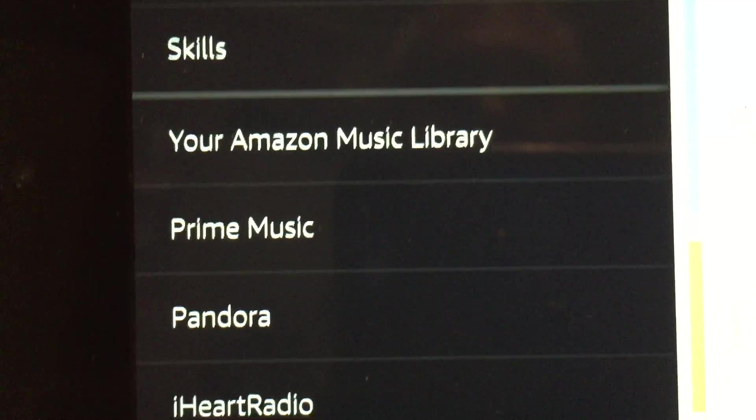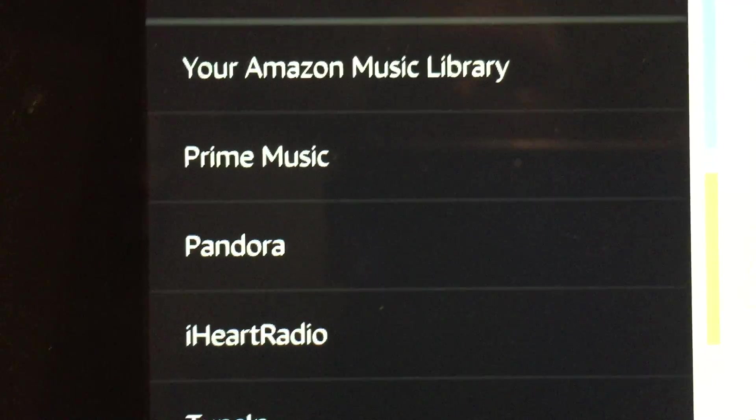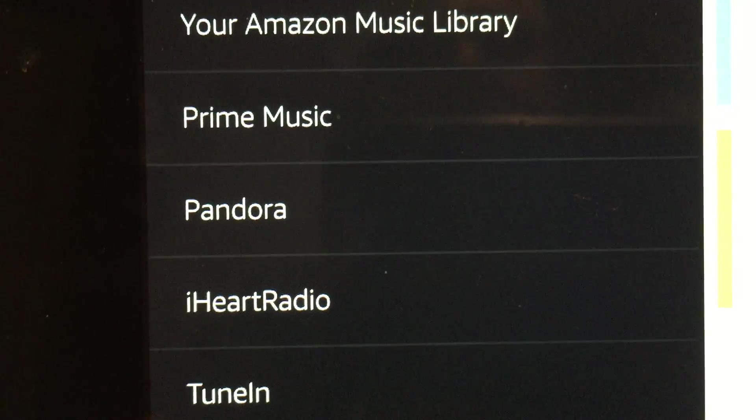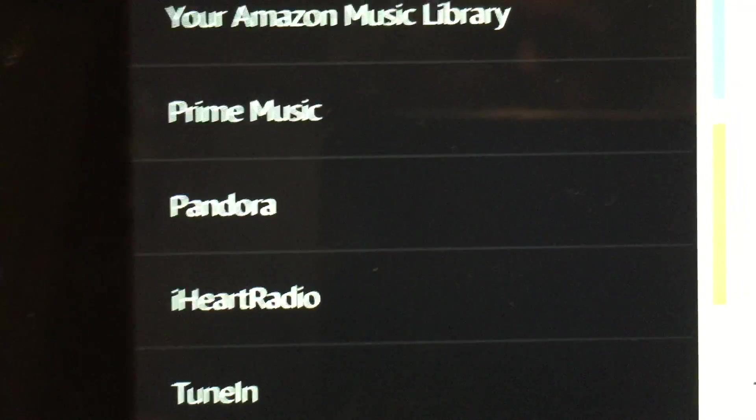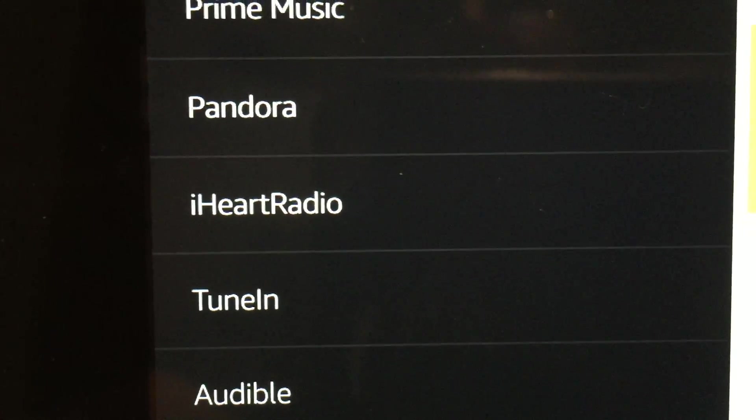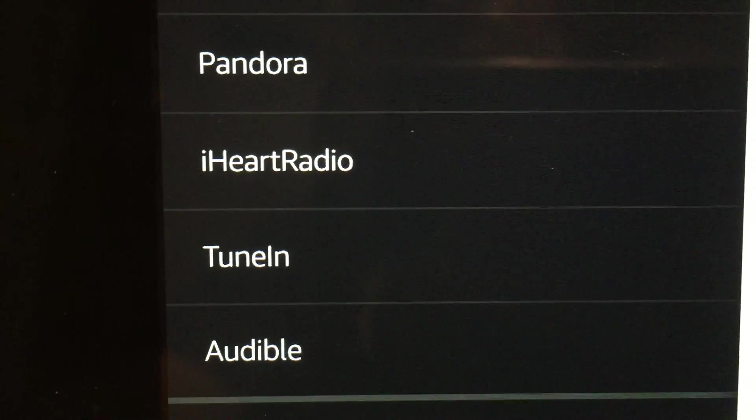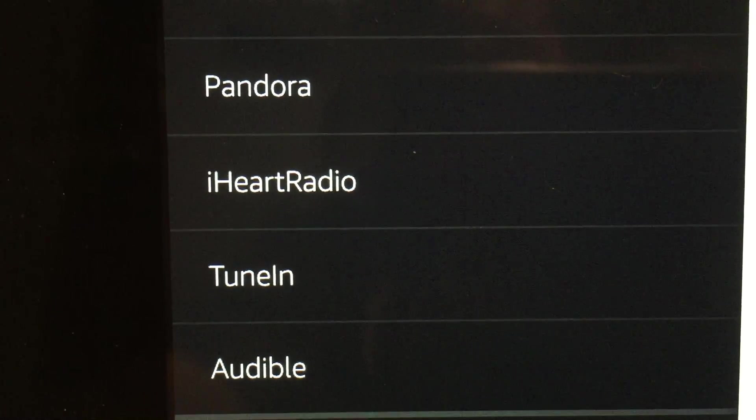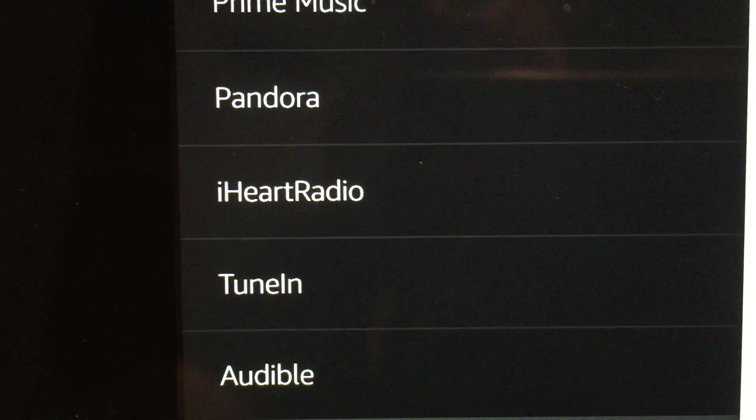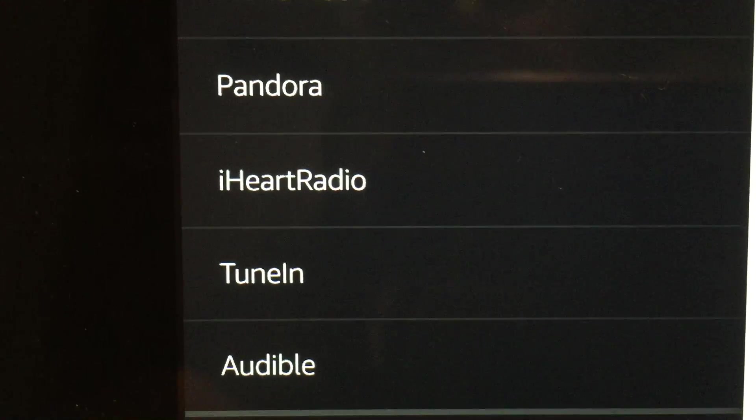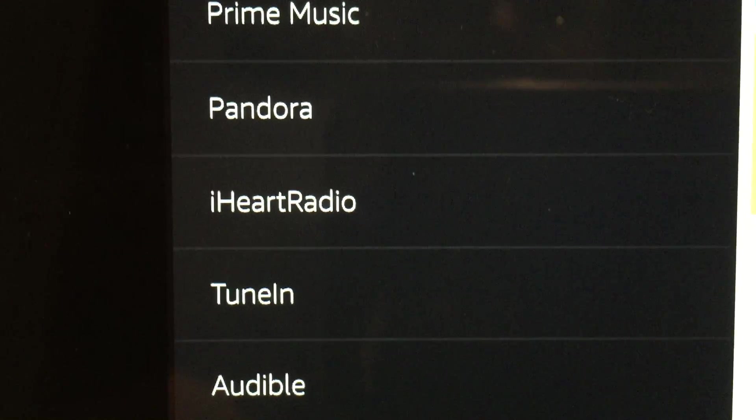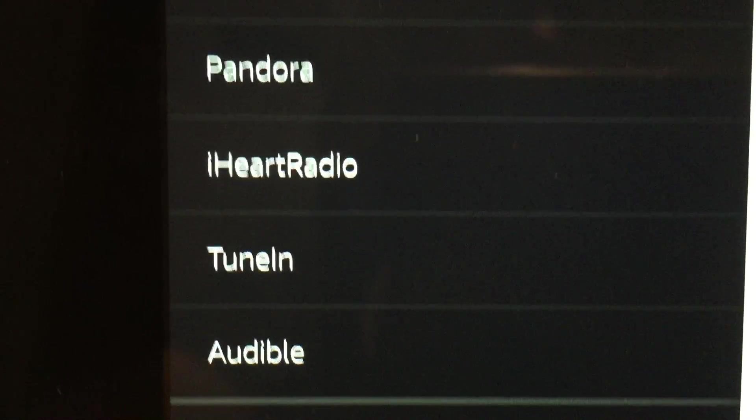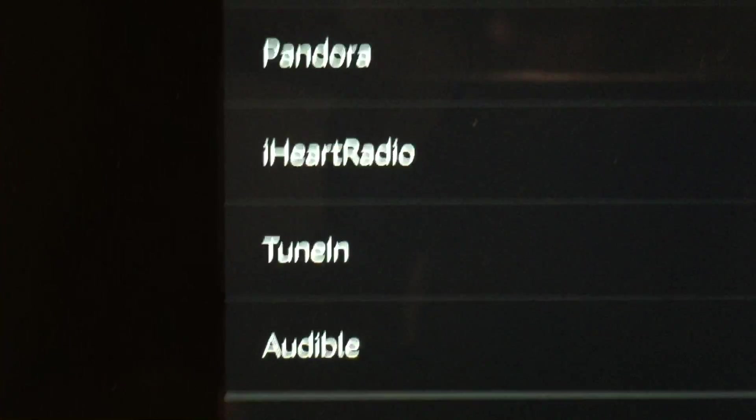then you have your Amazon Music Library, Prime Music, then you can link a Pandora account, iHeartRadio, TuneIn, which I believe came as a default account. So I don't think I have to actually set up TuneIn. If you have an Audible account, you can set that up.